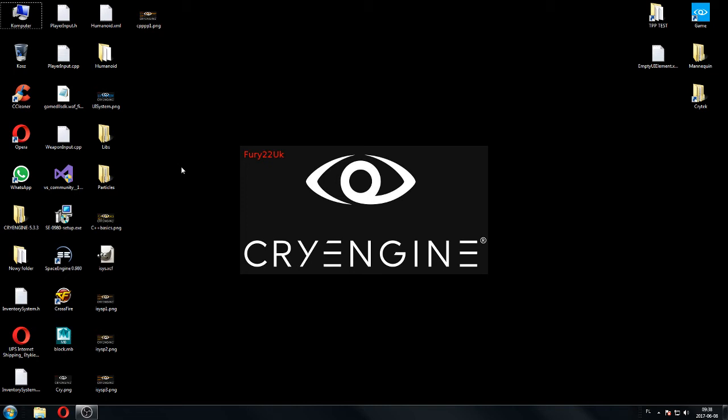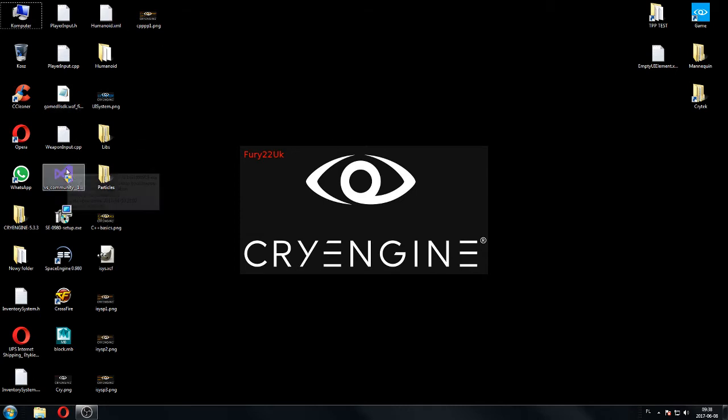Welcome everyone to another CryEngine tutorial video about RPG Inventory. First of all I would like to thank everyone for supporting me. There are much more people watching my videos than before, so thank you for that. Let's do this.